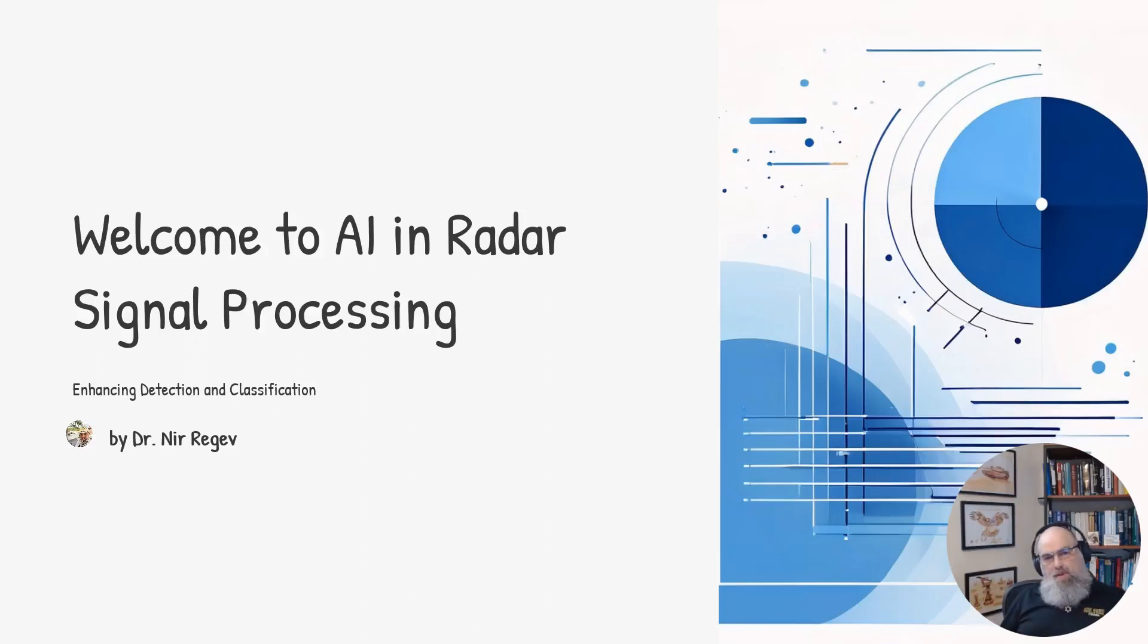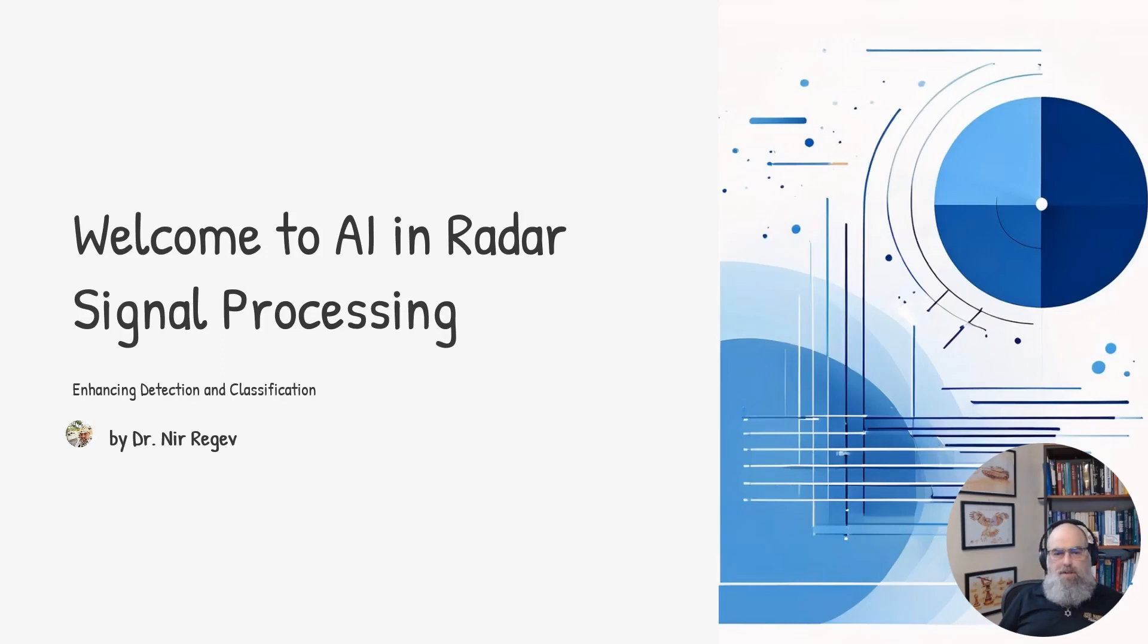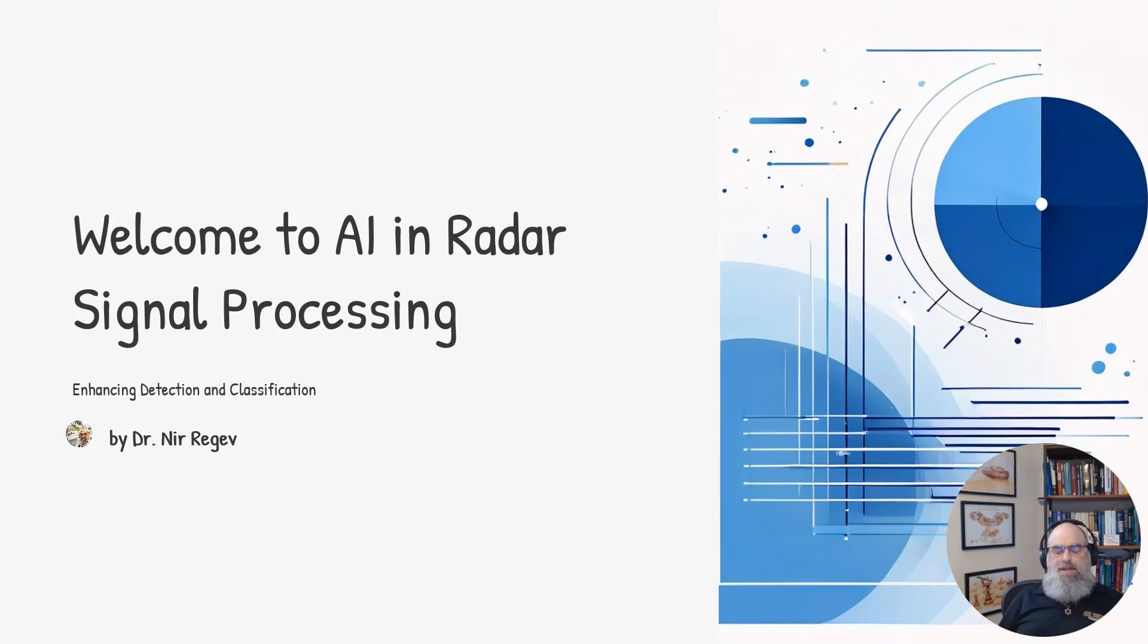Howdy everyone and welcome to our course on AI in radar signal processing. Today we'll explore how AI can enhance the detection and classification capabilities of radar systems.